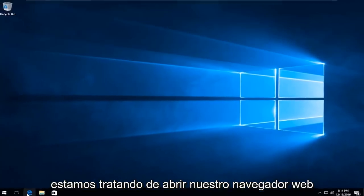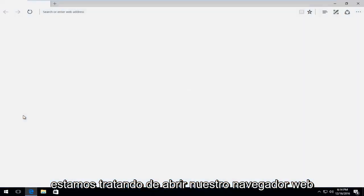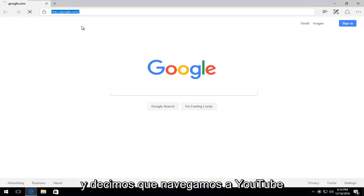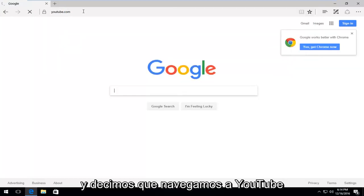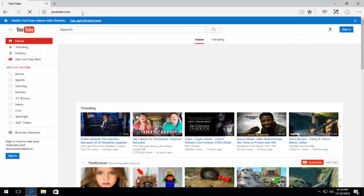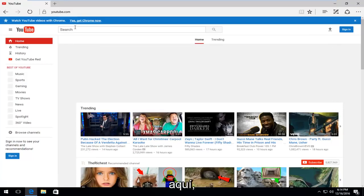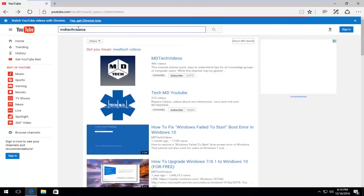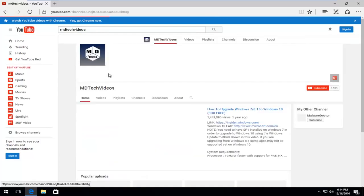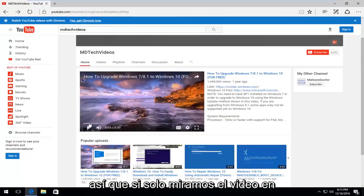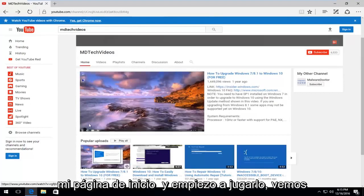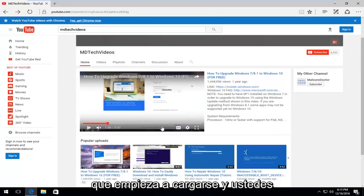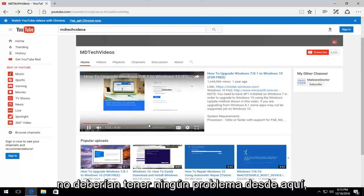If we're trying to open up our web browser and let's say we navigate over to YouTube, and let's say we head over to my channel here. If we just check out the video on my home page and I start playing it, we see that it does start loading. You guys should not have any problems from here.